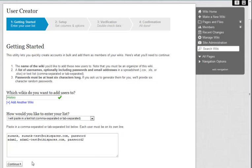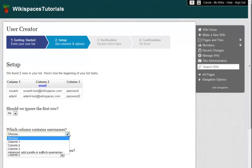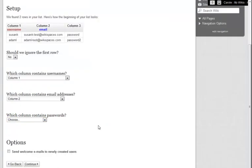When I'm ready, I click Continue. Next, I specify which column contains usernames, email addresses, and passwords.